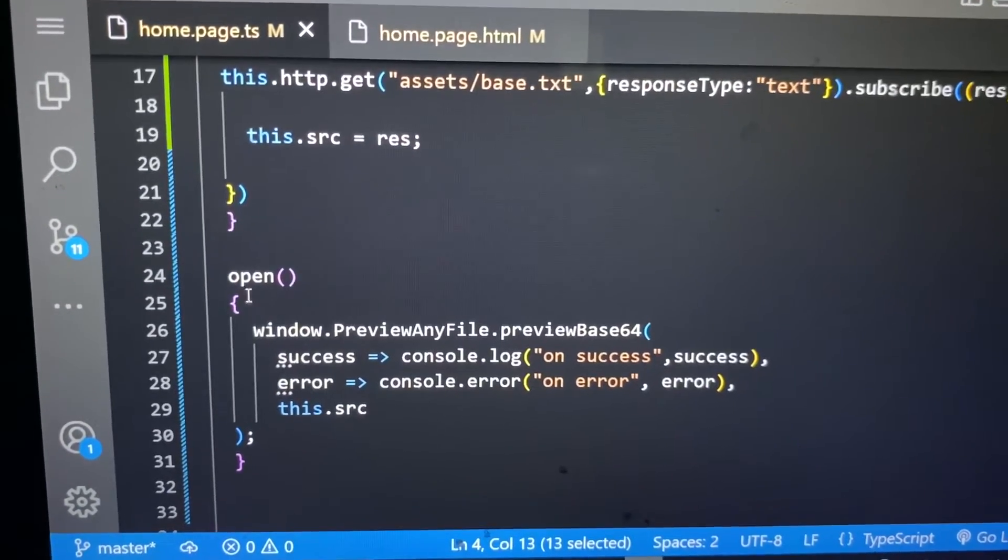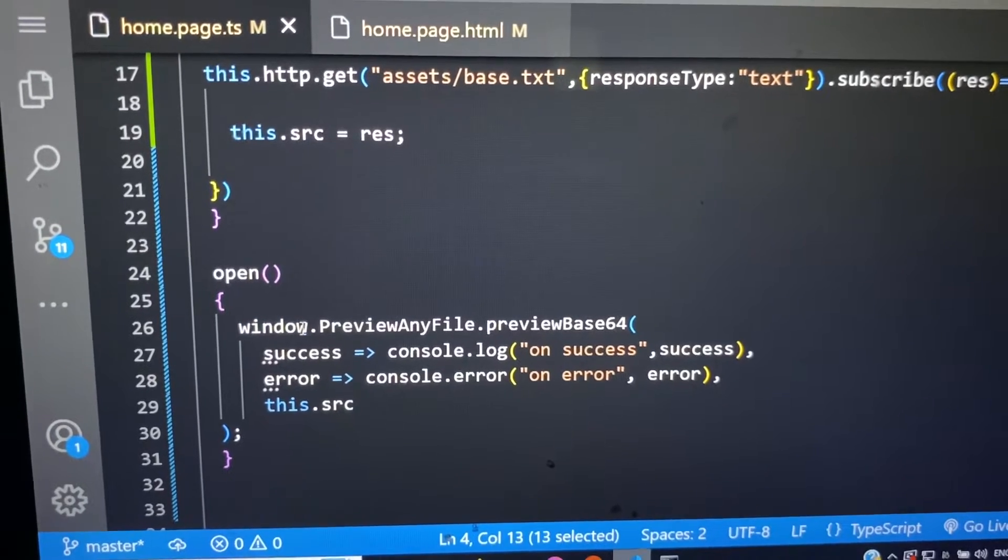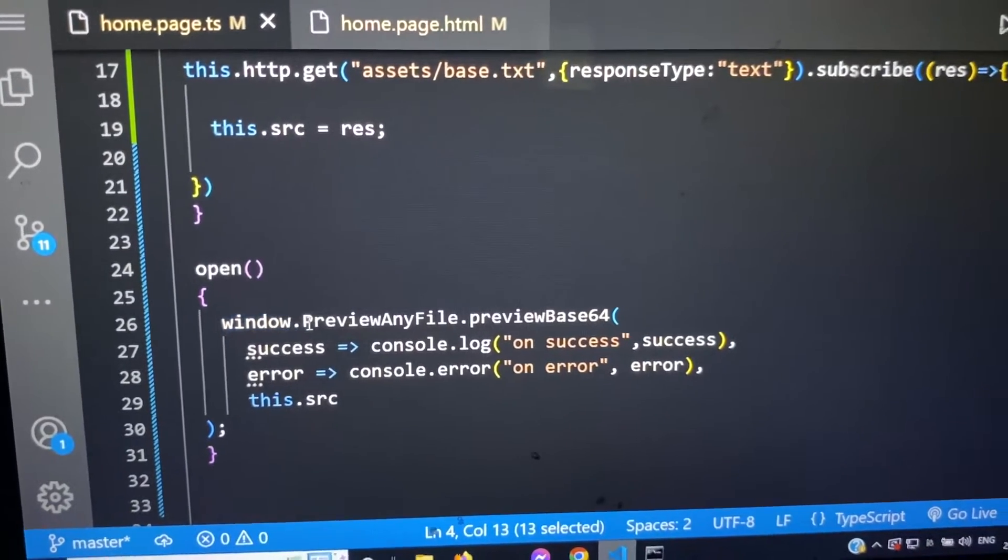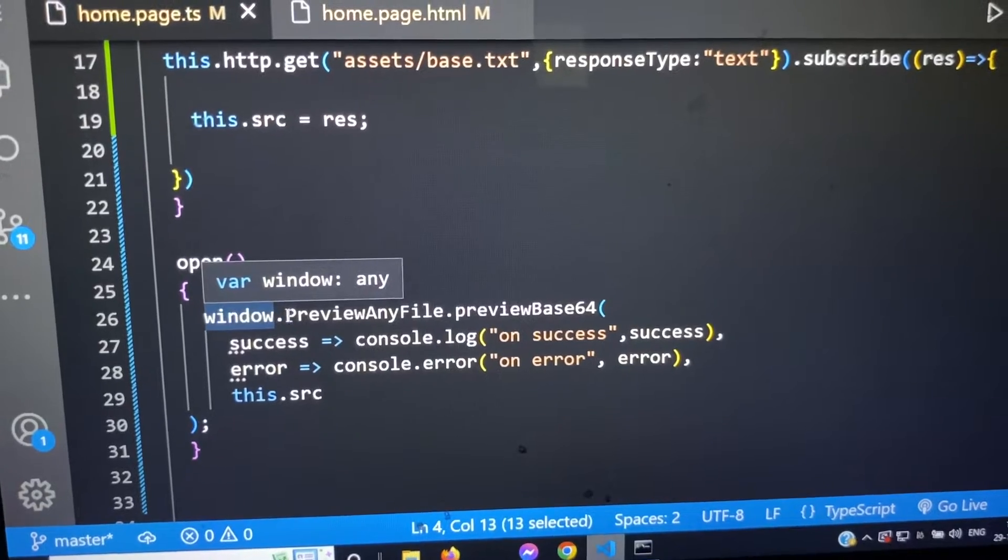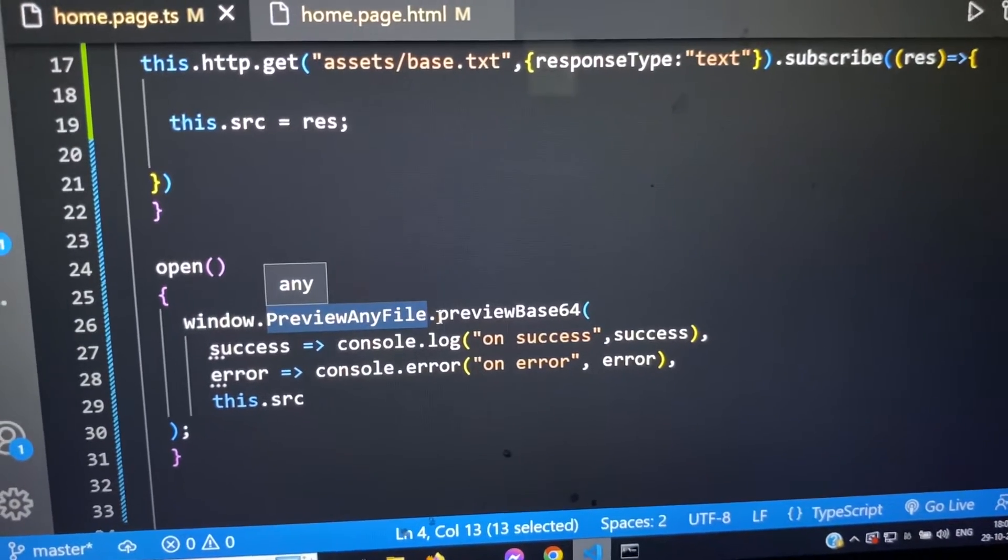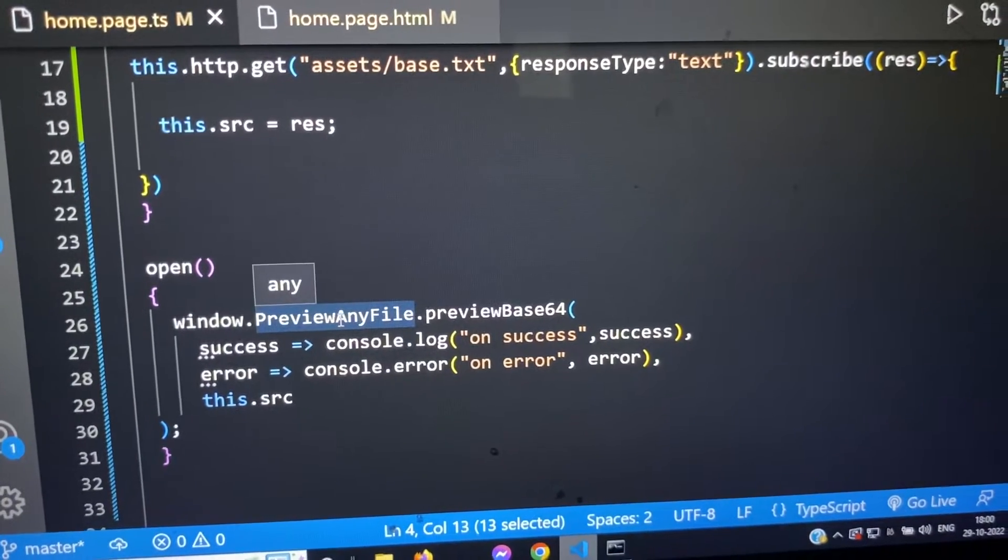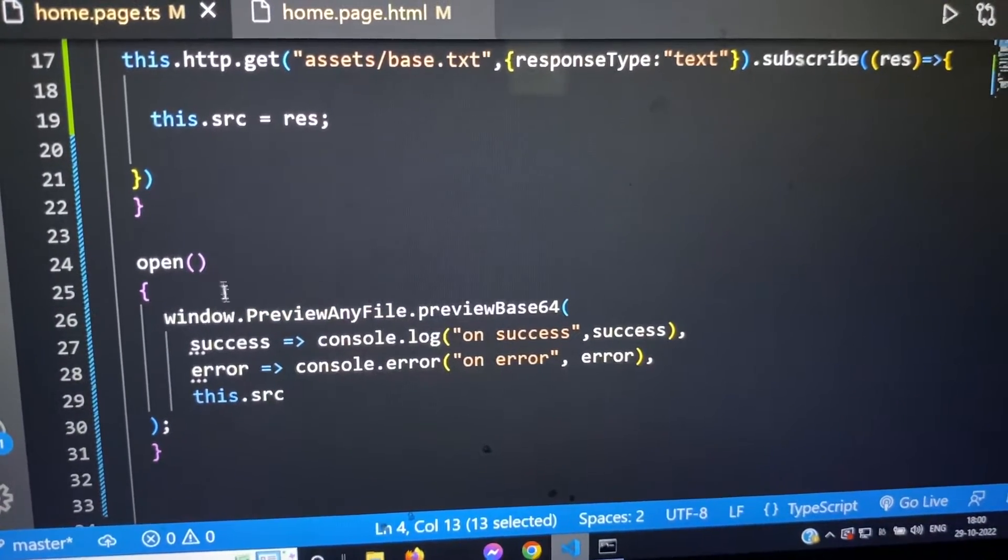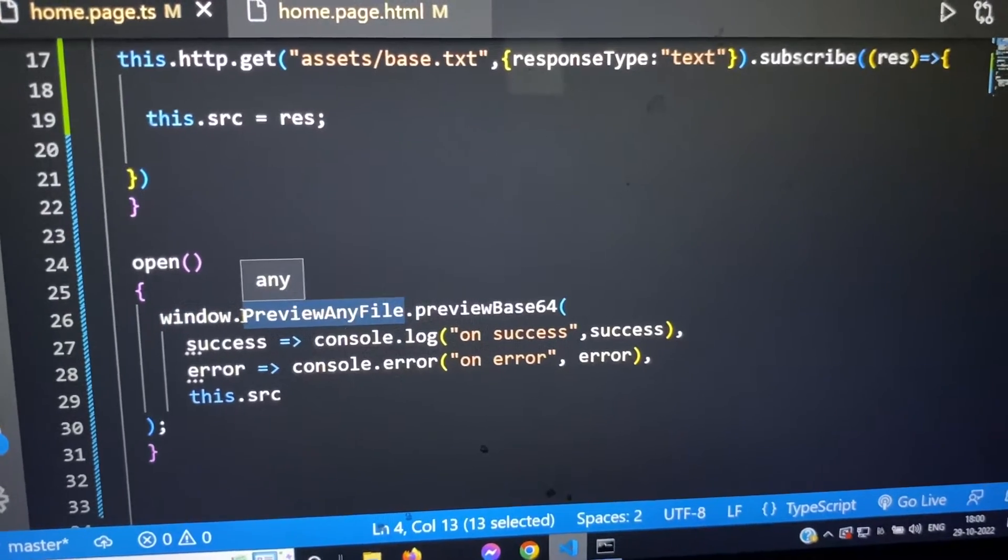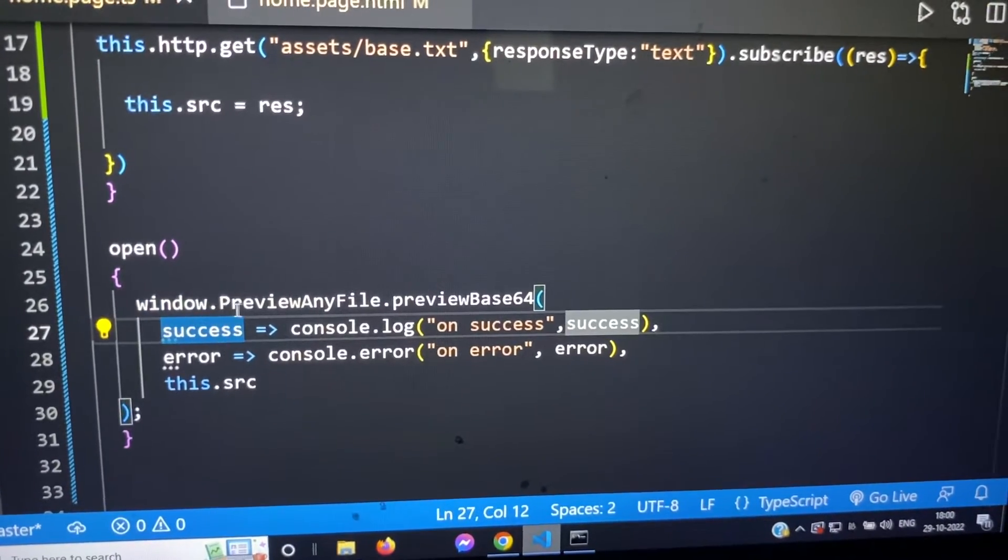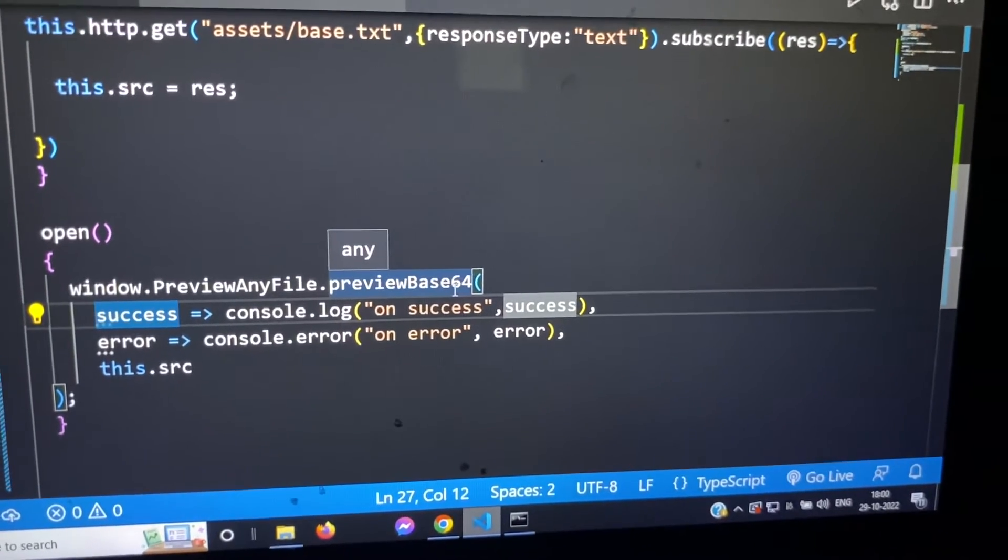You can see we have the open method and we declared the window property above. Window has a method preview any file. This is the plugin and it comes under the window property, window object. After installing that preview any file, we have window.previewanyfile.previewbase64.